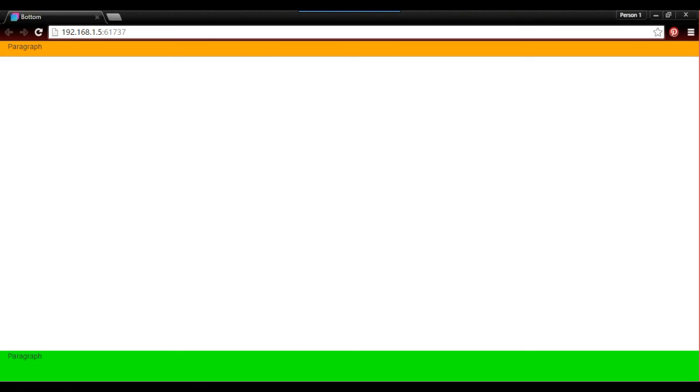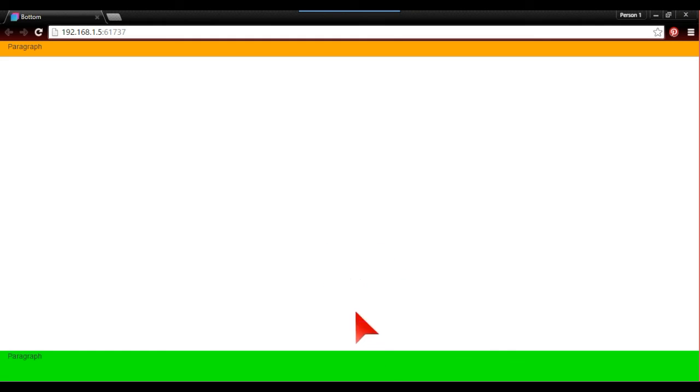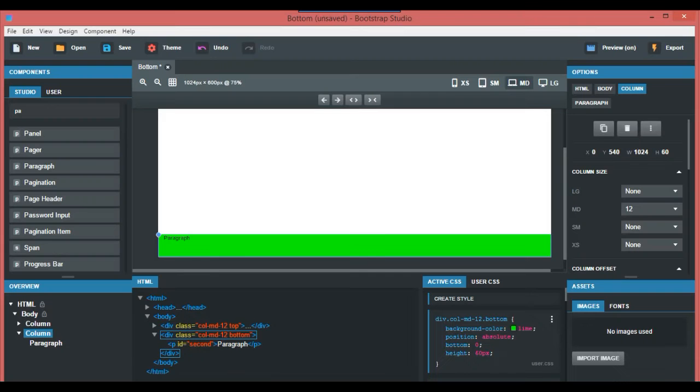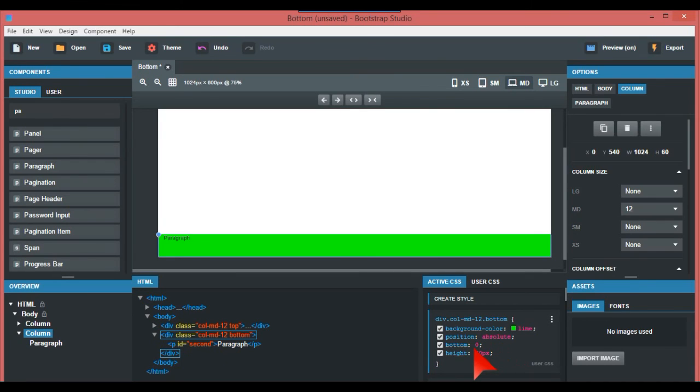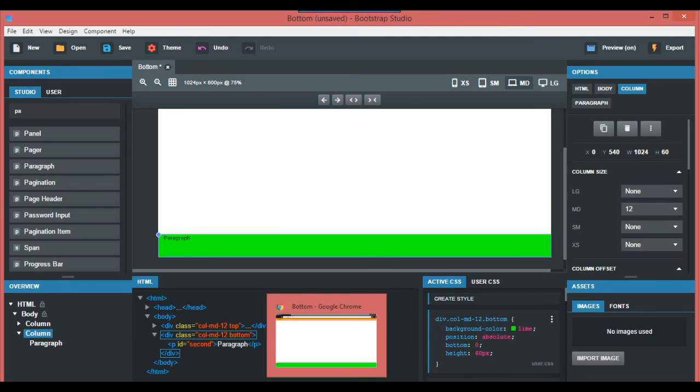The most important parts about this are position absolute, bottom zero—it doesn't have to be 'px,' zero will do. Height 60 pixels using 'px' will be fine. If it's height, sometimes in responsive design if you use the markers it doesn't work as good, but for footers and things like that, pixels is fine.